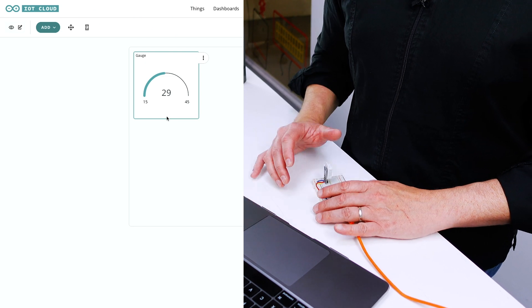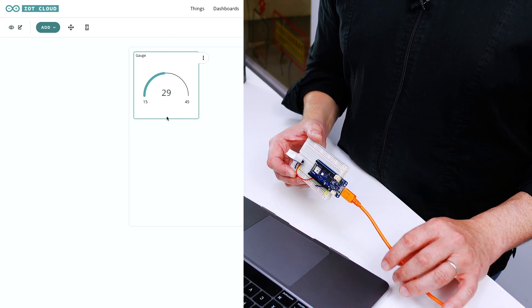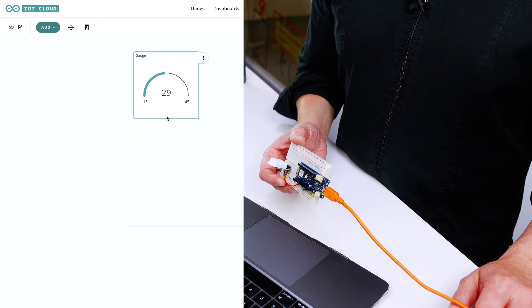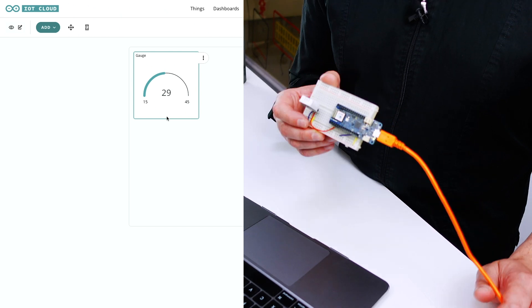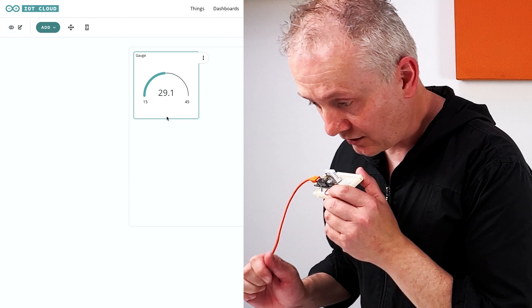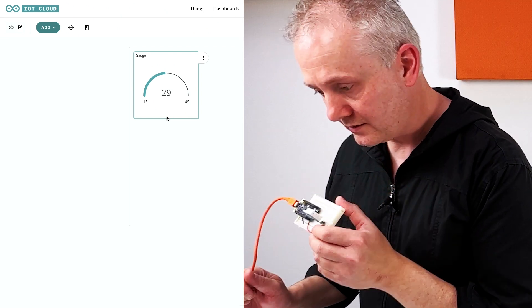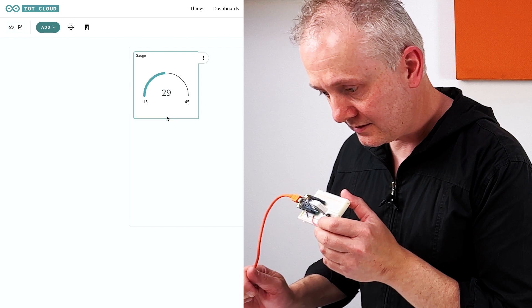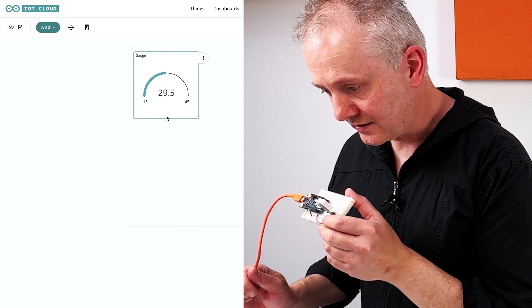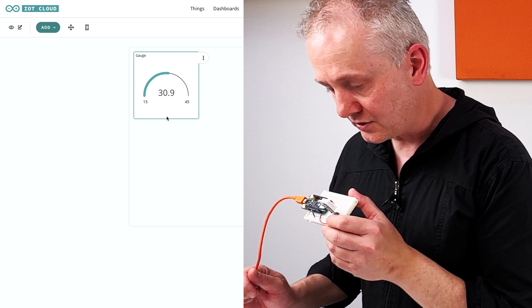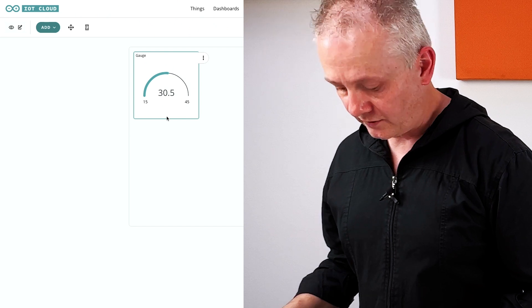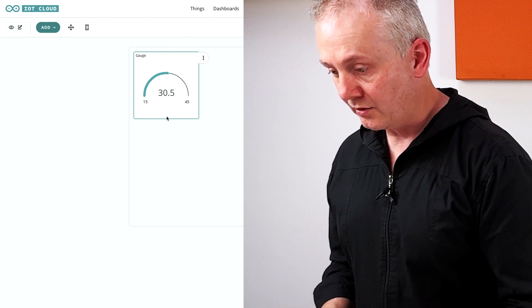Currently it's at 29, which is pretty warm, but that's right because it's really hot in here under the lights. If I breathe on the sensor, you should see that go up. Give it a second—there we go. You can see it's jumping up a little bit, so we've got a really accurate reading.